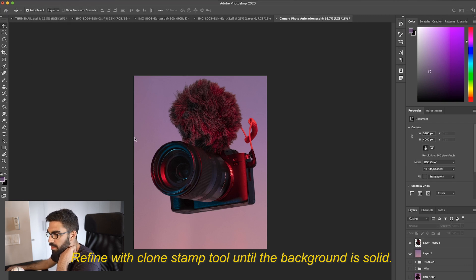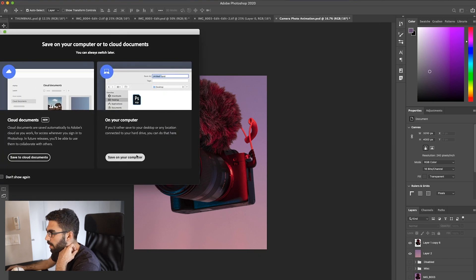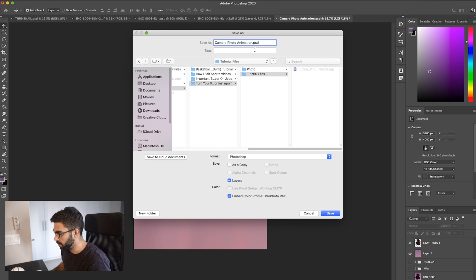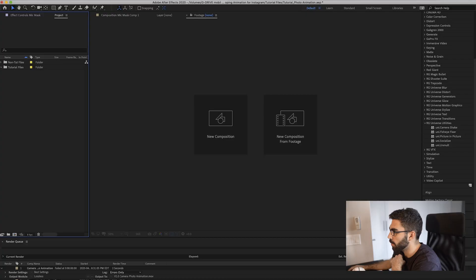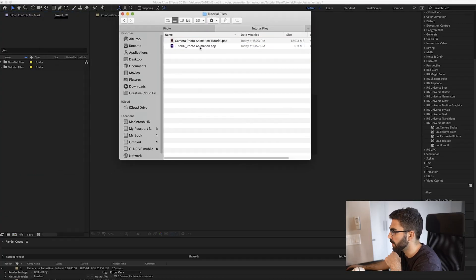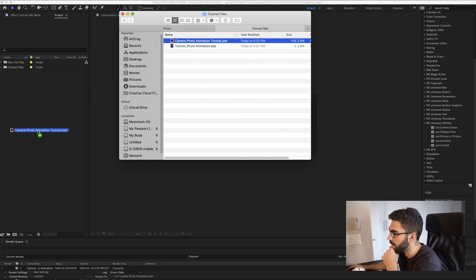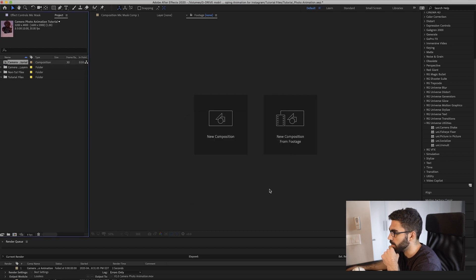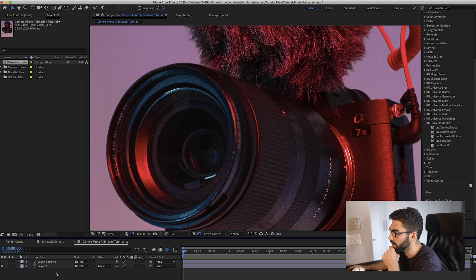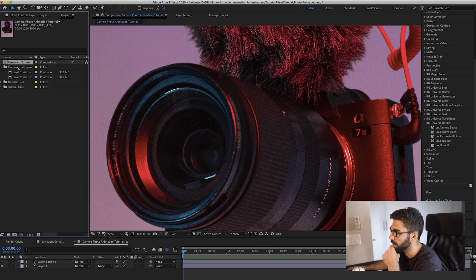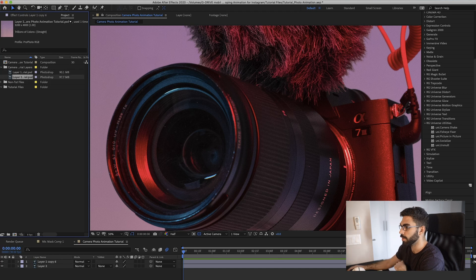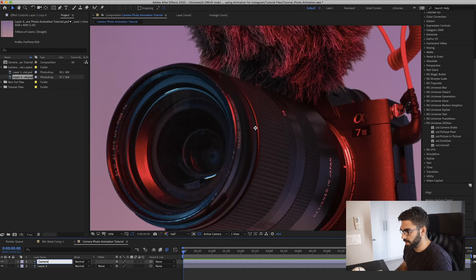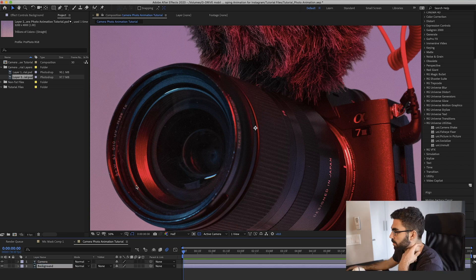We'll save this as 'camera photo animation tutorial.' Now that the Photoshop file is saved, we open After Effects. The first thing is to bring our PSD into After Effects — drag it in, import it as a composition, make sure Editable Layer Styles is selected, and click OK. After it loads, a composition is automatically created with both Photoshop layers. We have the camera layer and the background layer, so let's rename them 'camera' and 'background' accordingly.